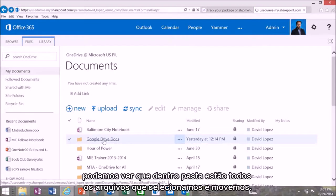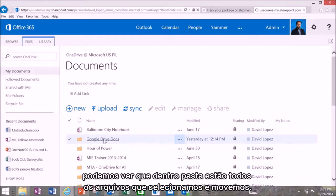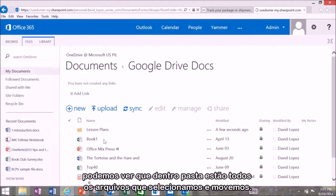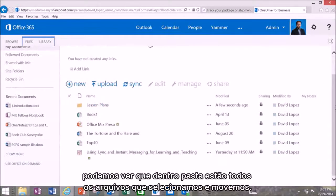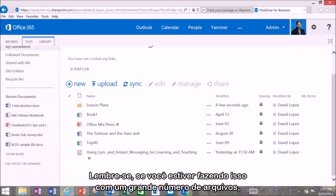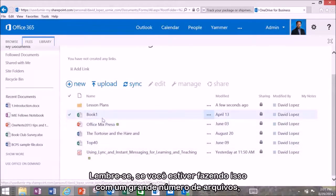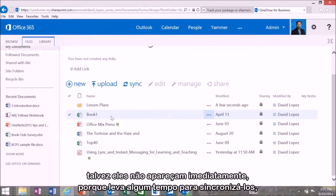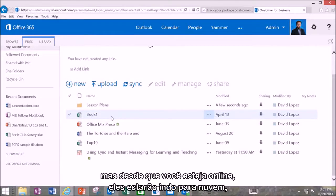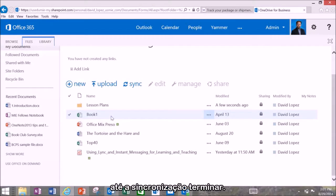You can see that inside that folder is all the files or all the files that we selected and moved over. Remember if you're doing this with a large number of files they won't necessarily show up all right away because it takes a little bit longer to synchronize. But they will as long as you're online keep moving up to the cloud once that's done.